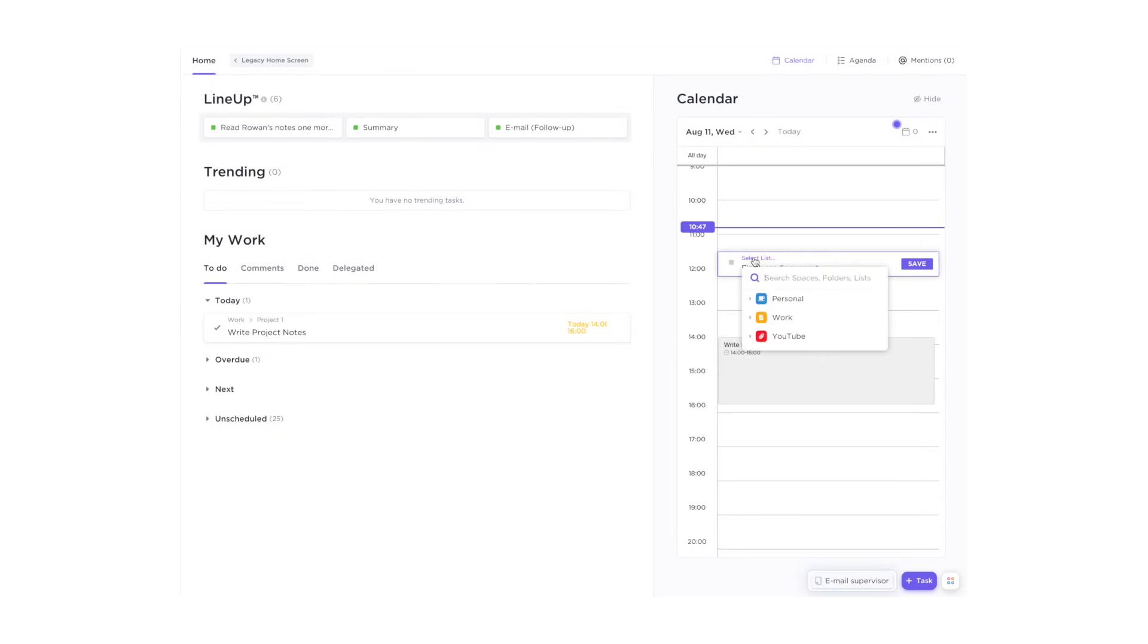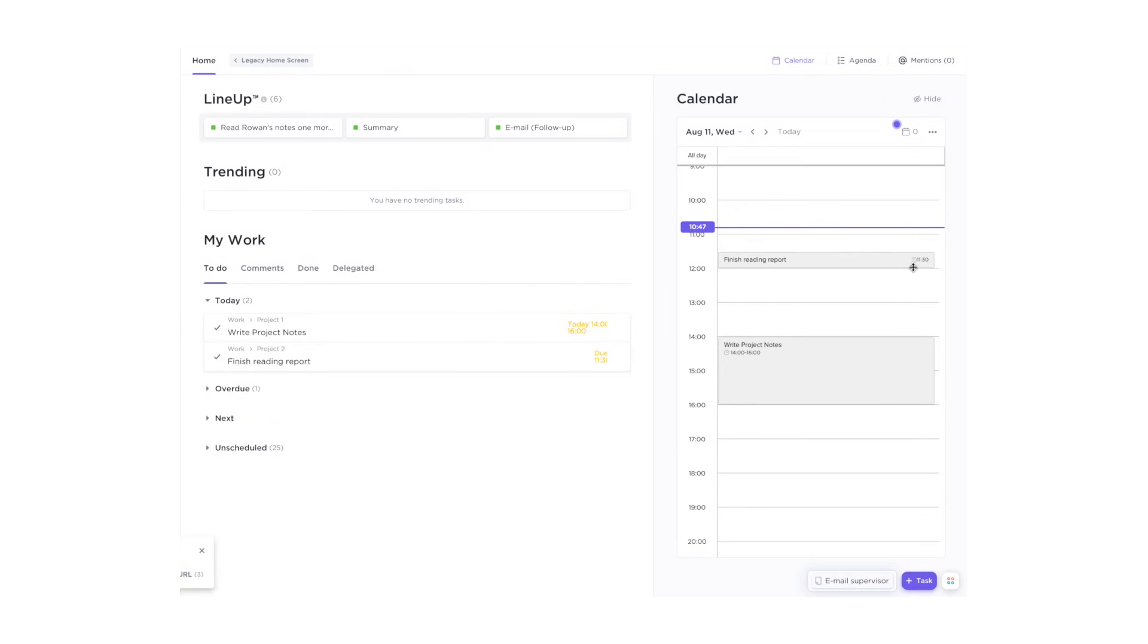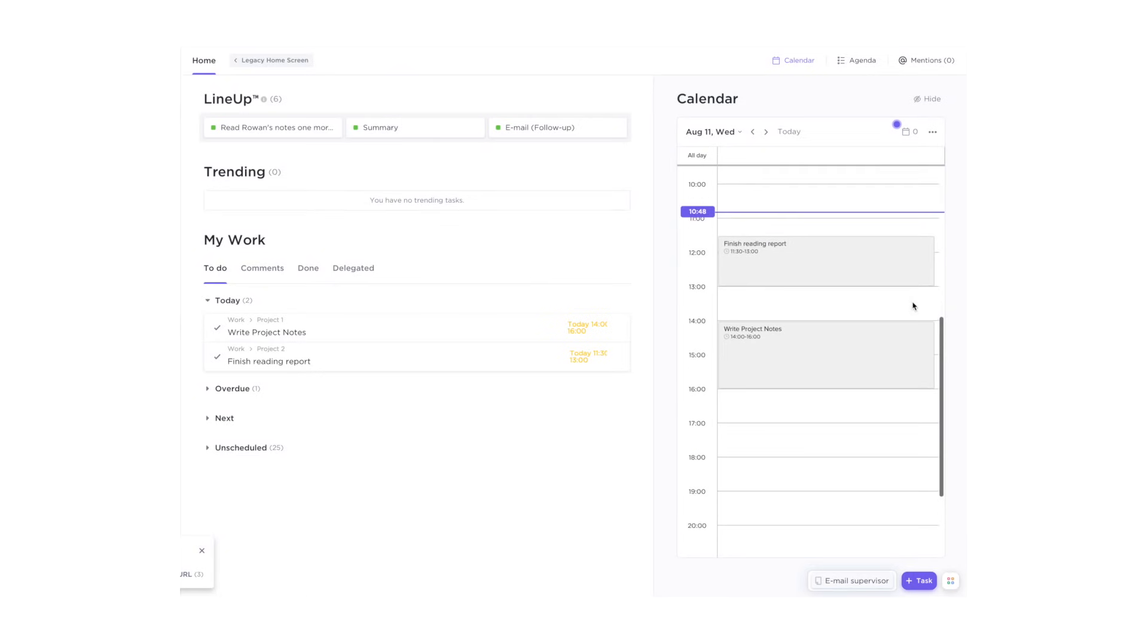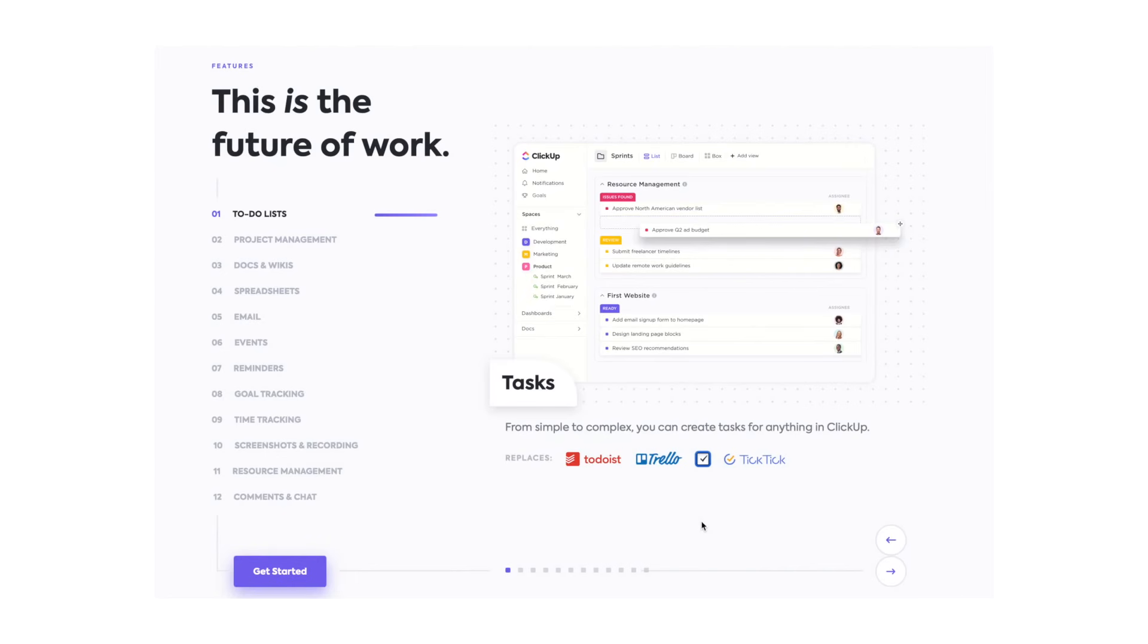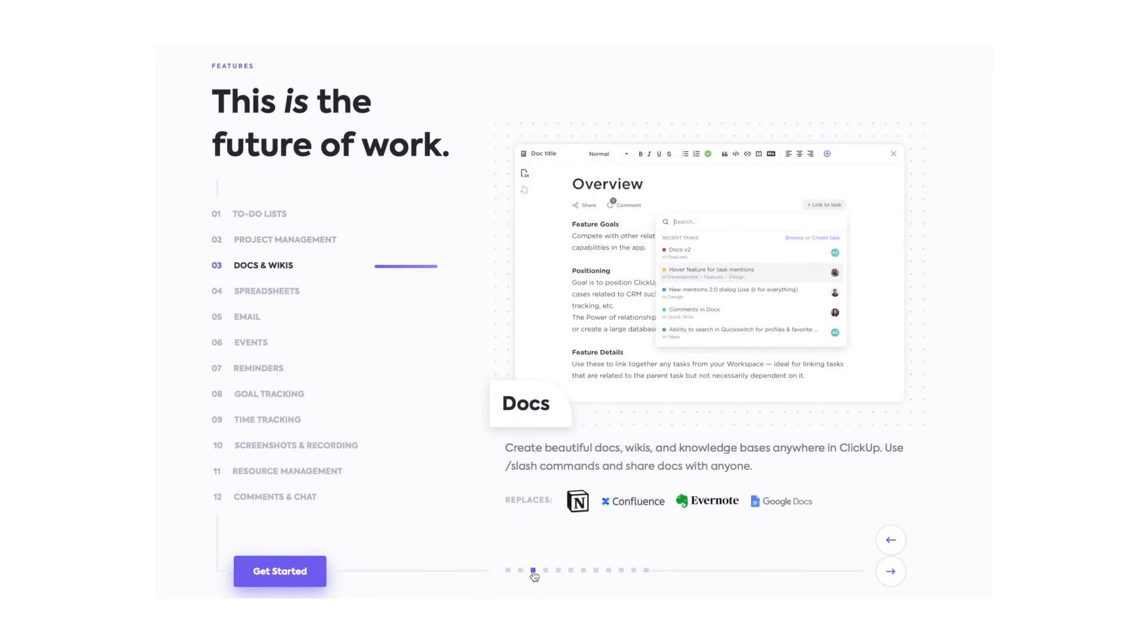With ClickUp, you can create to-do lists with the structure of tasks and subtasks. You can manage individual or team projects, assigning tasks to different people, prioritizing them and then managing your workflow via timeline.